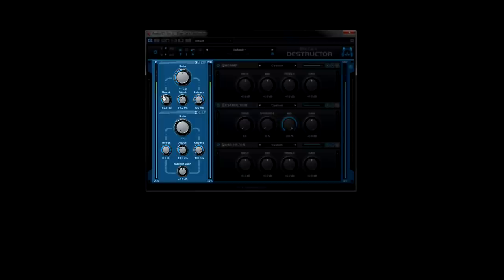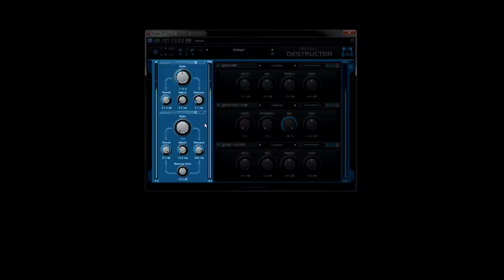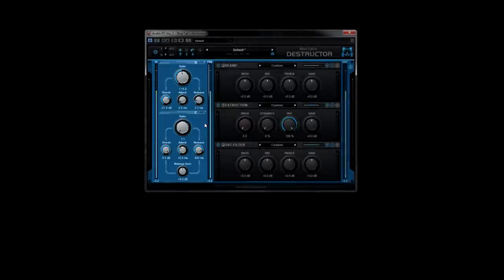The compressor can tame unstable levels in your track, help add sustain to the signal, and also be used creatively, like the gate.